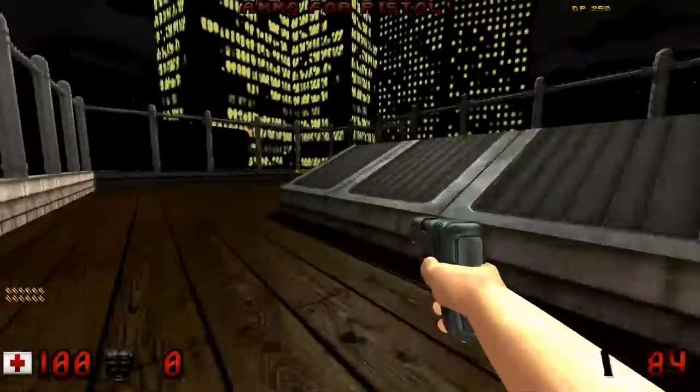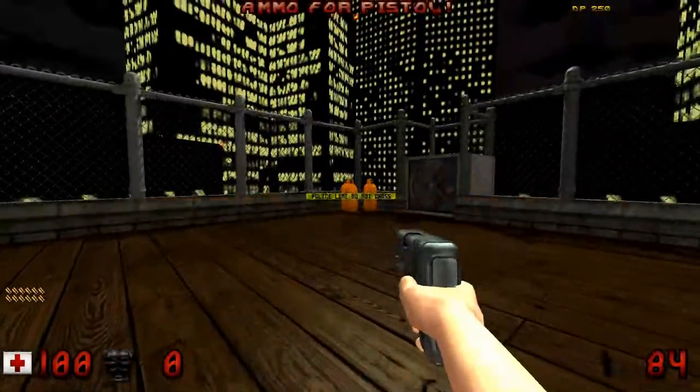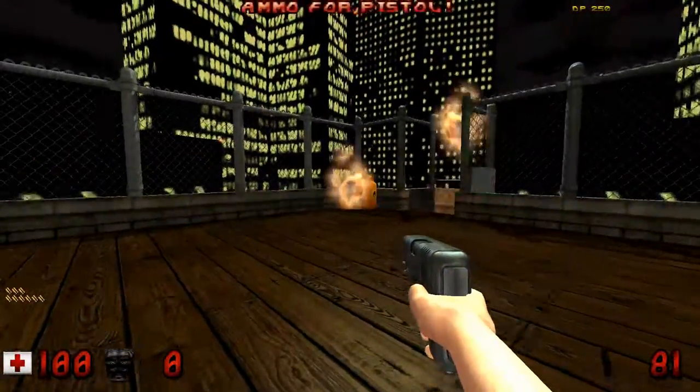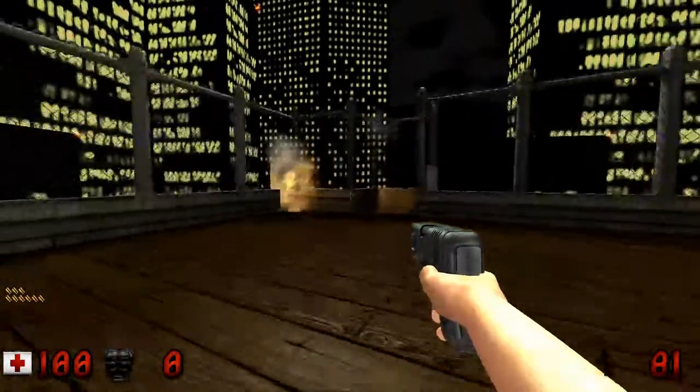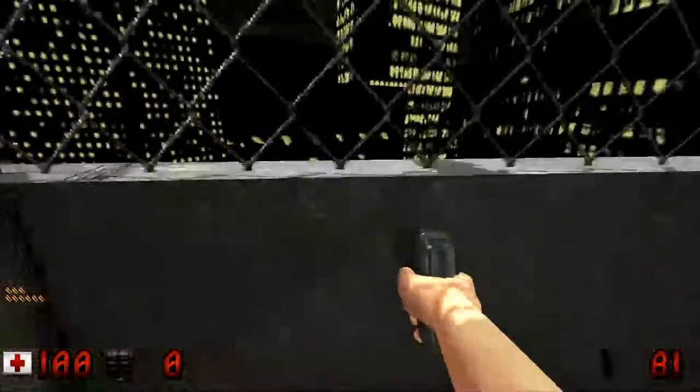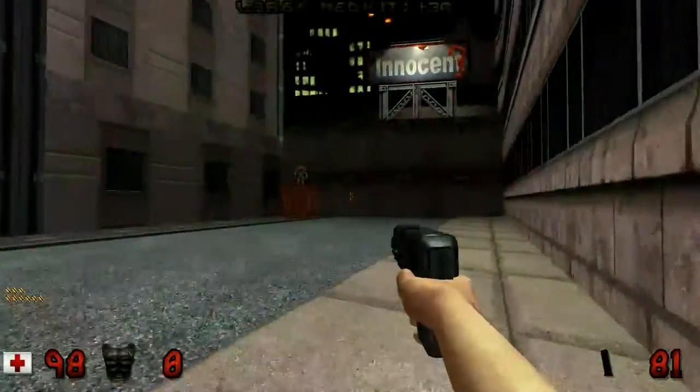Said mods are the High Resolution Pack and Duke Plus. These are just the primary mods — we're gonna use some other mods to make it even better.